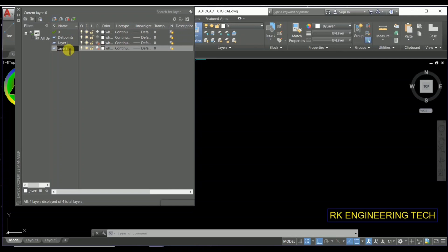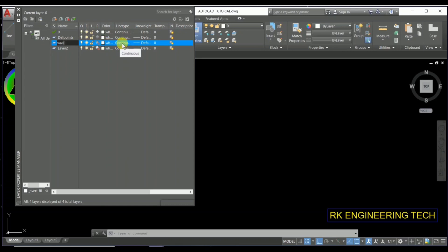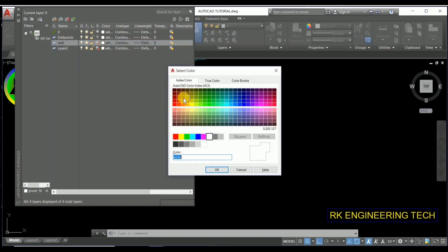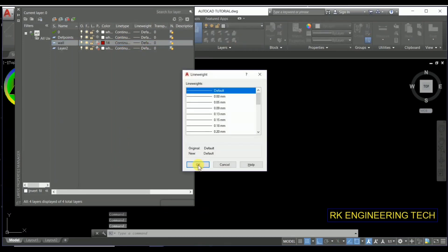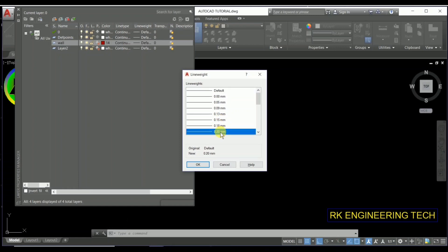First I'm going to name this layer 'wall.' Here you can see lots of options — this is the color option, and I'm going to press it to change the color of this layer. After that, the line type is continuous — press OK. For the line weight, you're going to choose 0.15mm or 0.20mm as per your requirement.